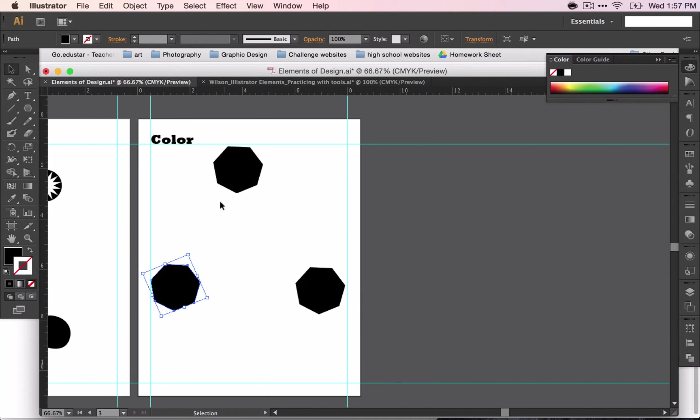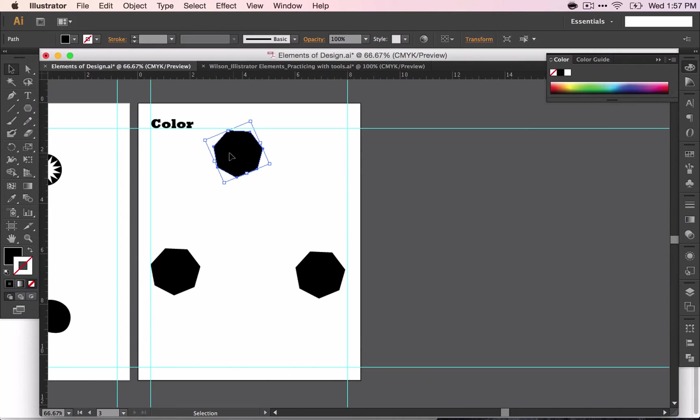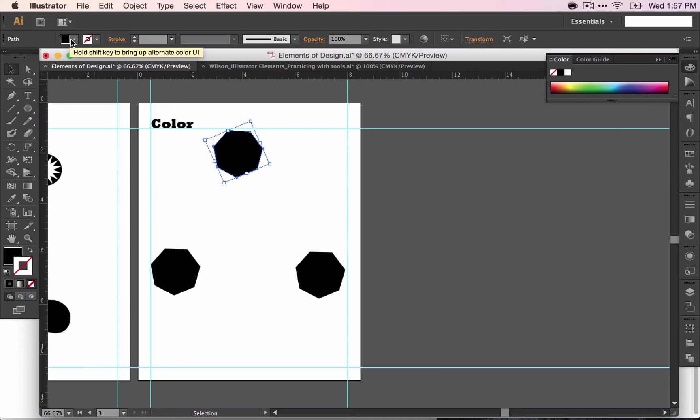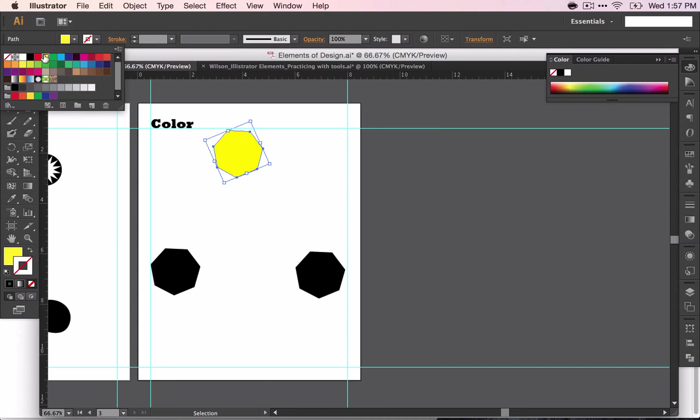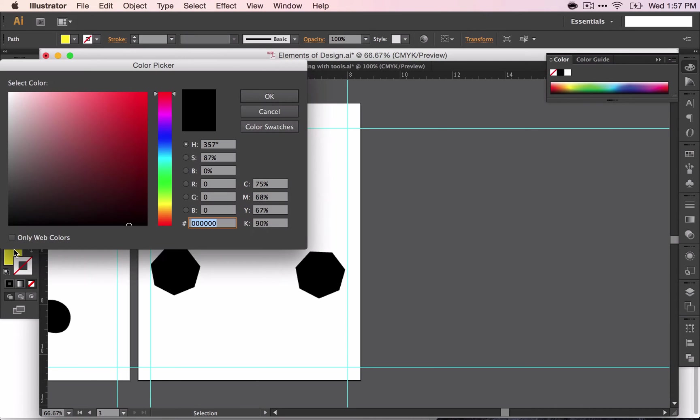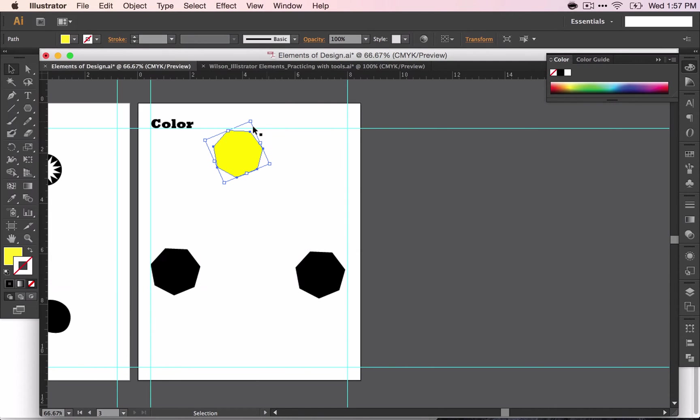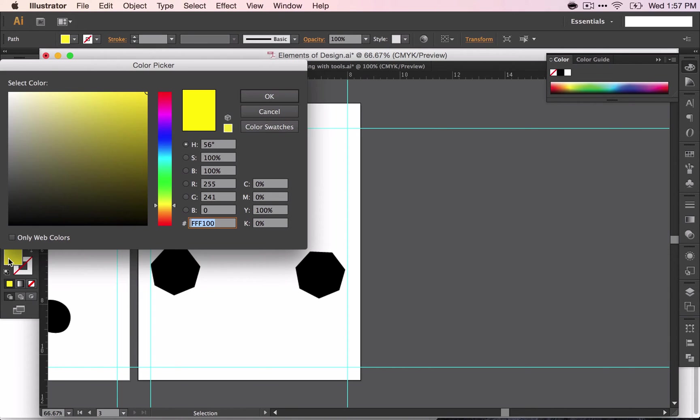Let's go ahead and start with the yellow color. If you look up here, this is where your swatches are. And we're going to do the CMYK yellow. And if I were to click right here, you can see that you have to have it selected. There it is.